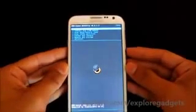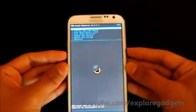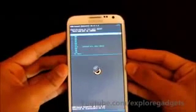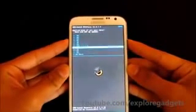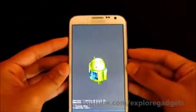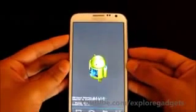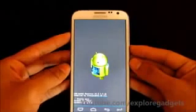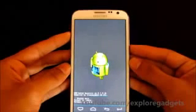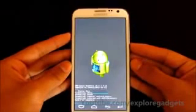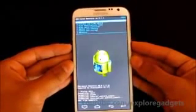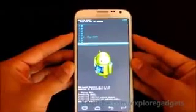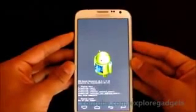Once you are on your recovery mode, go to wipe and factory reset, then delete all user data. Now go to wipe cache partition and wipe cache.